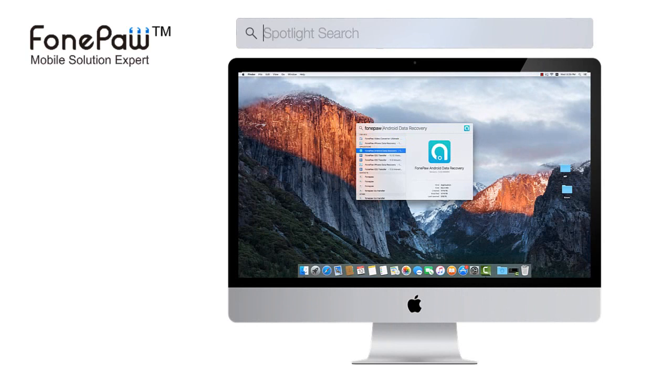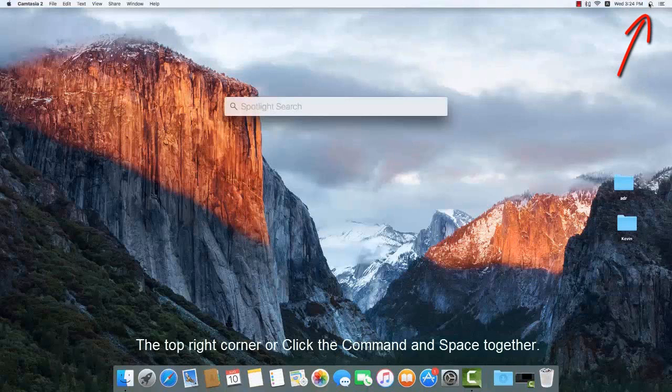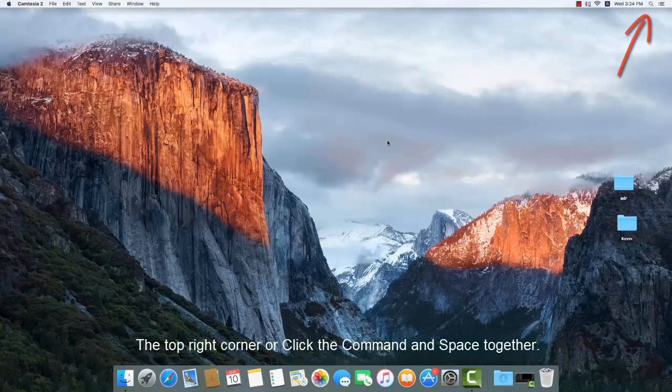There are two ways to launch Spotlight. First is going to the top right corner and click the magnifying glass. Second is clicking the command and space together.